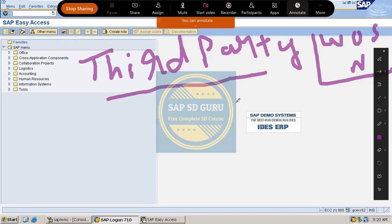Are you ready? Now let us start our process from creation of the purchase order. If you would like to create the purchase order then the purchase organization should be there, so let us start from creation of the purchase organization.